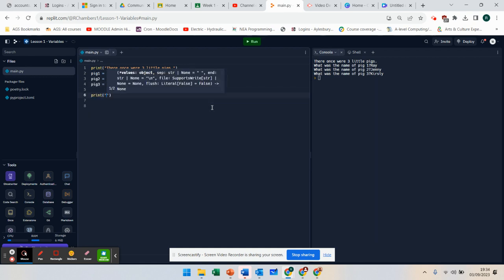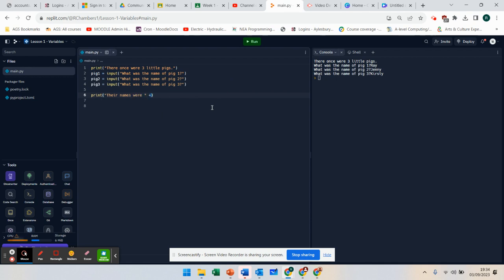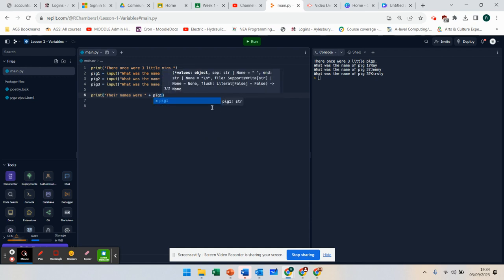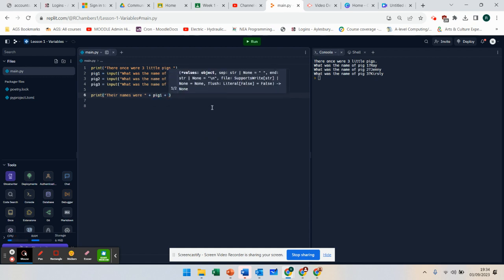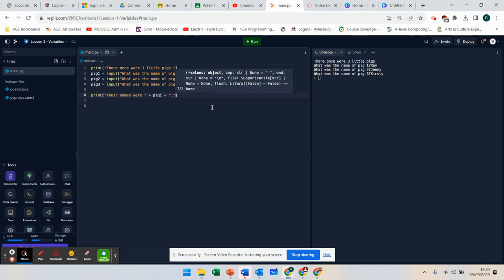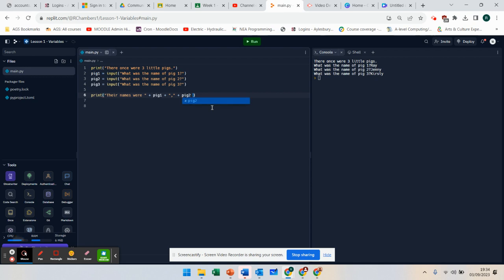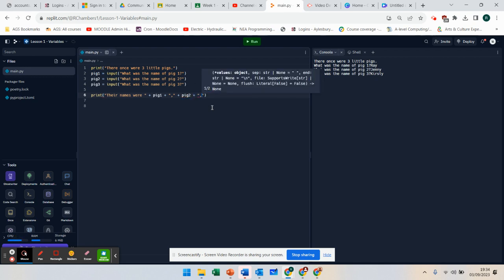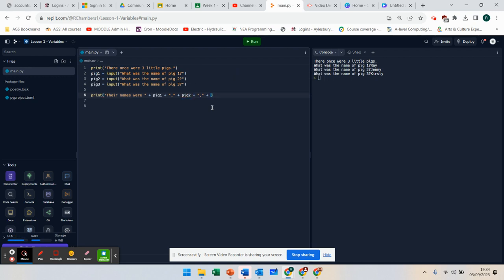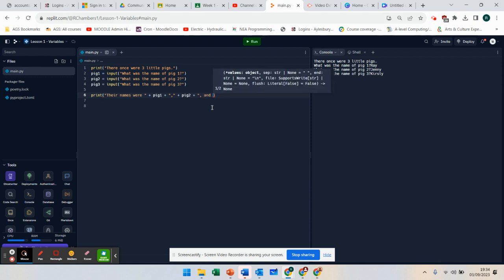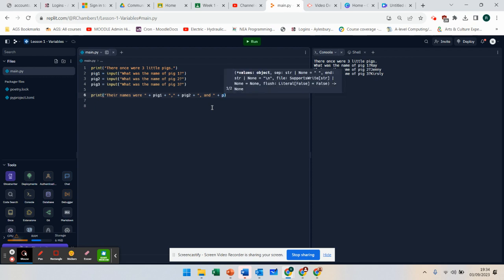So print, their names were, and we can join them using a plus operator. Pig 1, comma, plus pig 2, plus comma, plus pig 3.